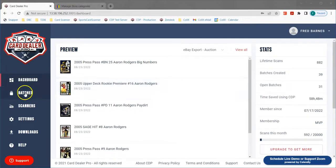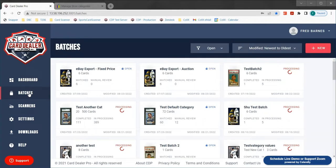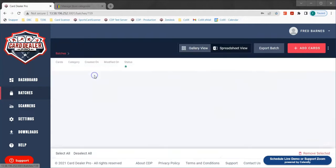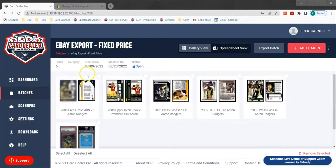To begin we're going to navigate over to batches on the left-hand menu to view our batches of cards. For the sake of time we're going to assume that you've already uploaded your cards, documented them, and have them priced and ready to sell. If you're not familiar with that process I highly encourage you to check out our other how-to videos that will walk you through how to do that.